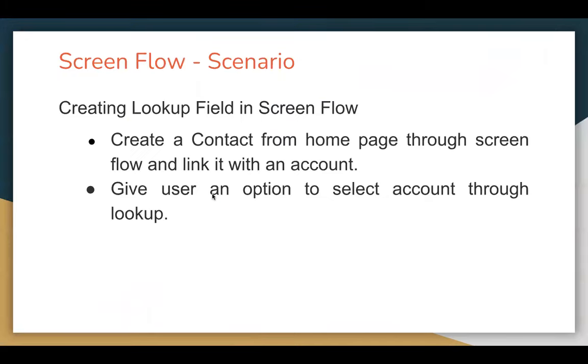Let's understand the scenario which I'm going to demonstrate in this video. So the requirement says we need to create a lookup field in Screen Flow.